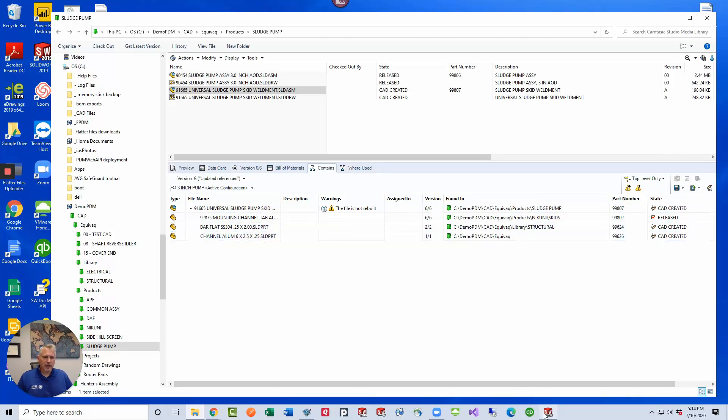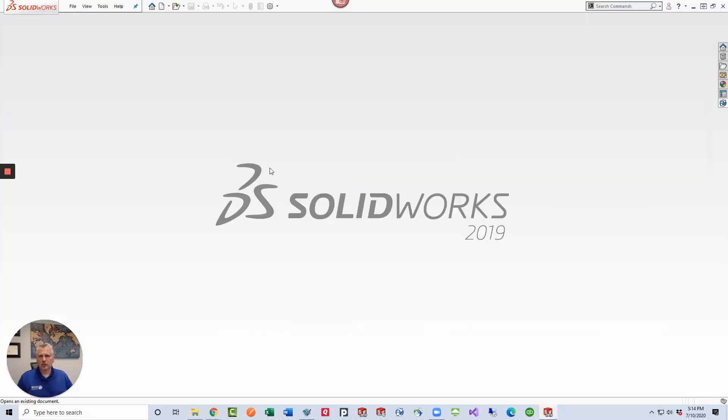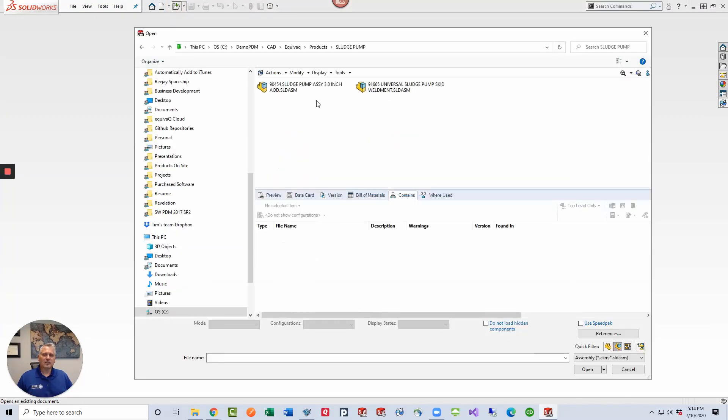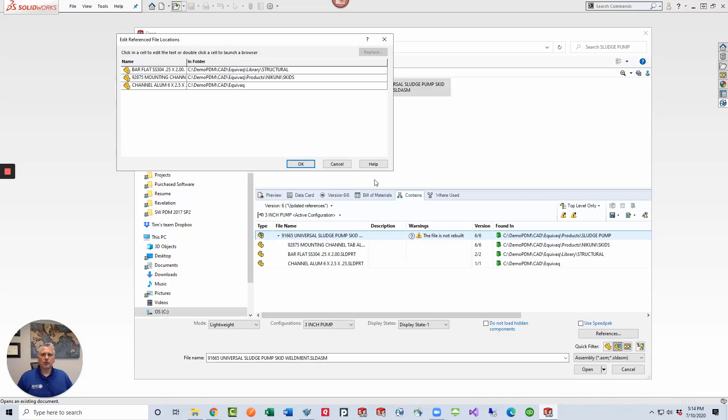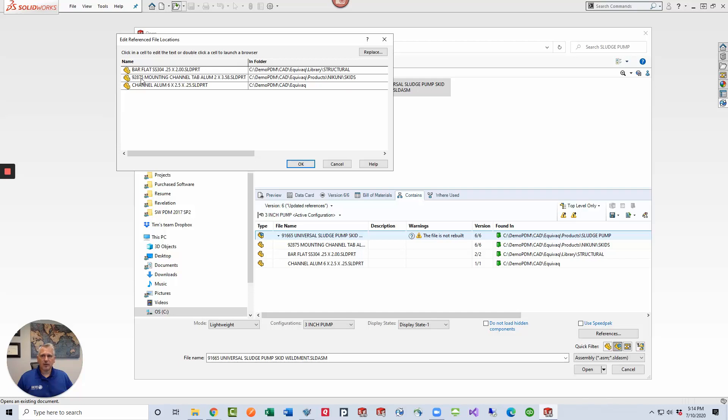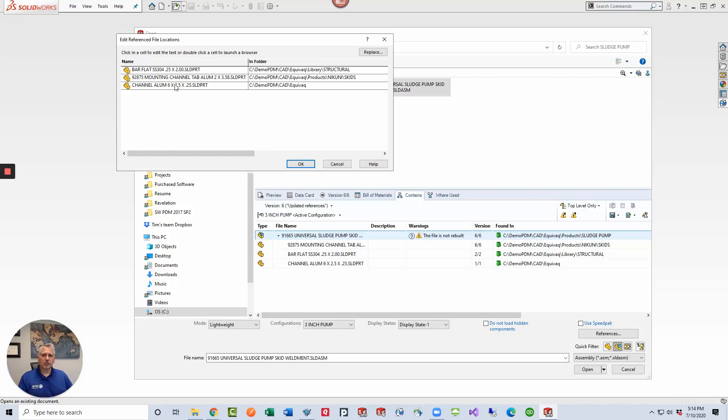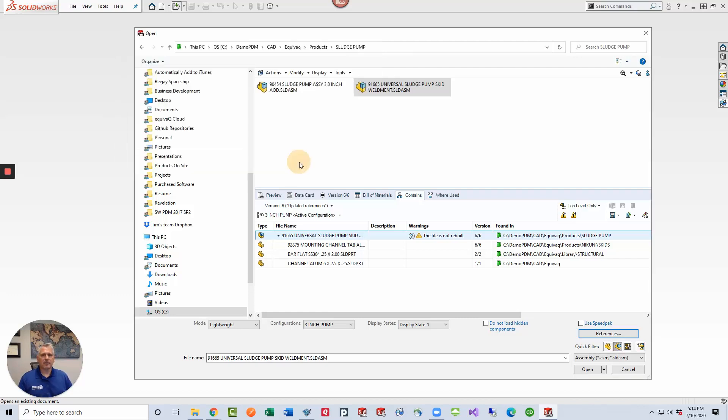If I go to SolidWorks and open this file, use file open. Once I select this assembly and click references, you'll notice that my reference tree is now updated. I now have the flat bar in there. My 92875 is still in there because this reference was replaced by, that channel is now the flat bar and then the aluminum channel that is now showing the six inch. So that's all great. We've got the references in there.